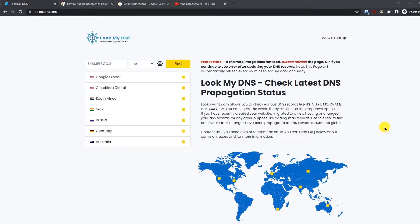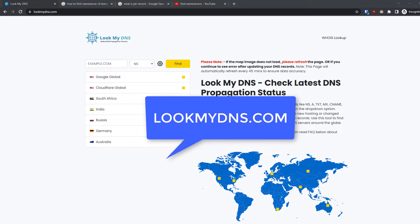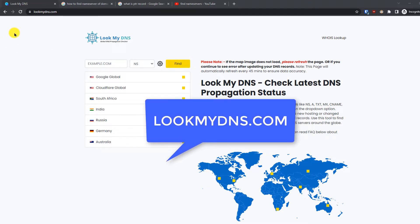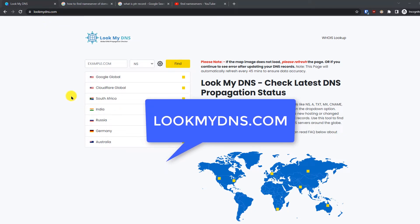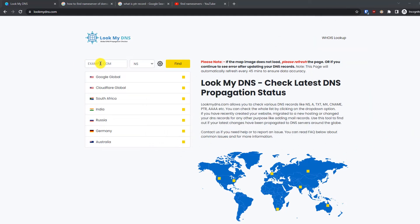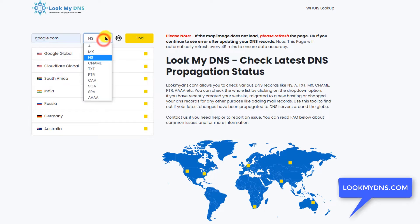Hi everyone, welcome back to another tutorial. Today I'm going to show you how to find the name servers, DNS propagation status, IP record, and other DNS records for any domain. You have to use this website called lookmydns.com — the link will also be in the description. It is a free tool. Here you will have to enter the domain name for which you want to check the records. Just for this demo I'm going to use google.com, and then you have to select the type of record you are looking for.